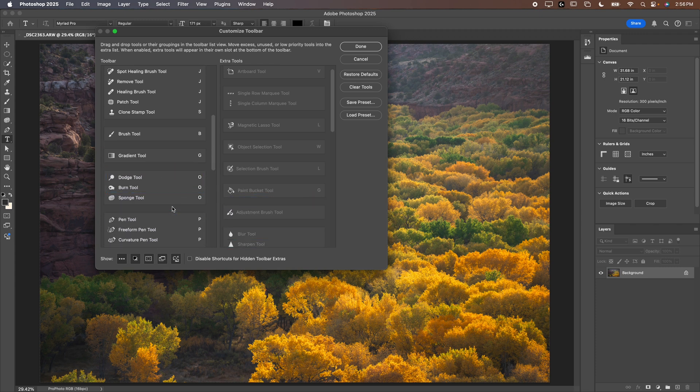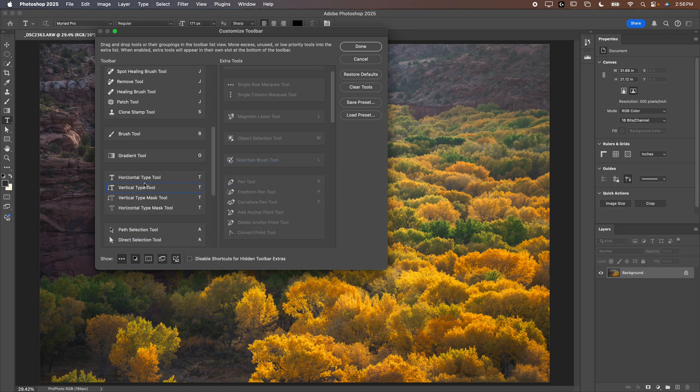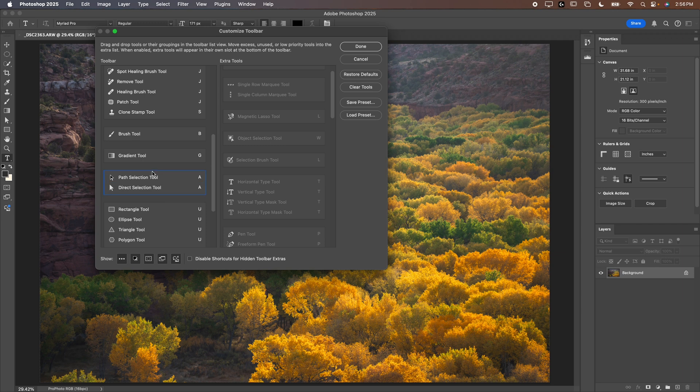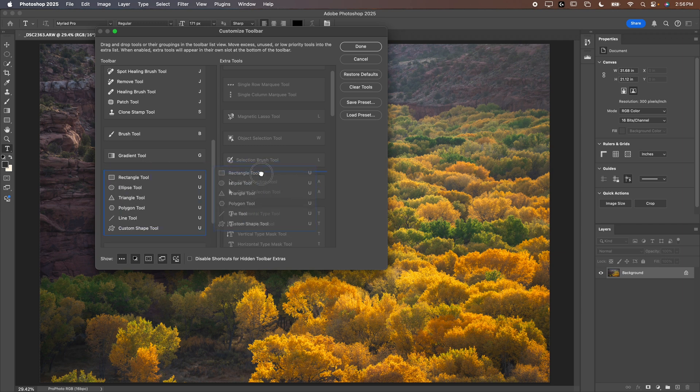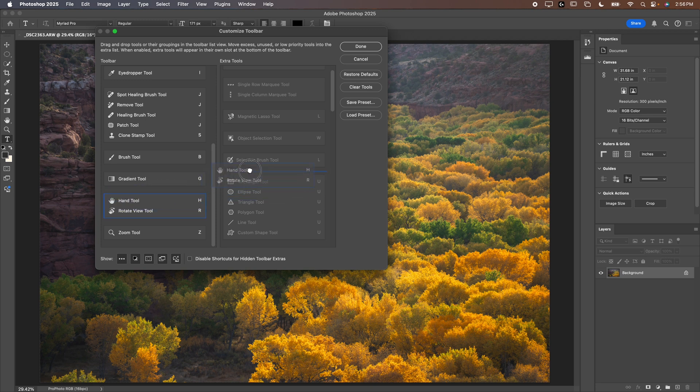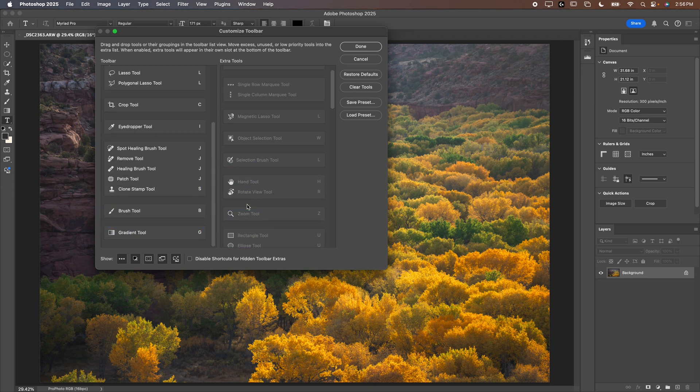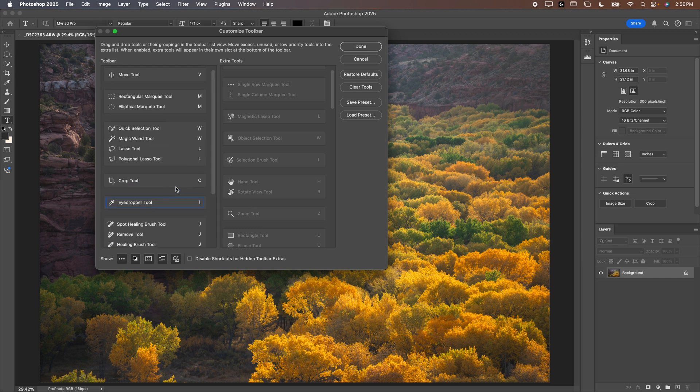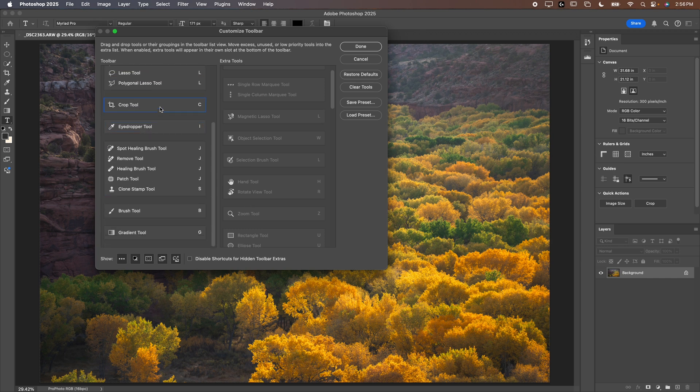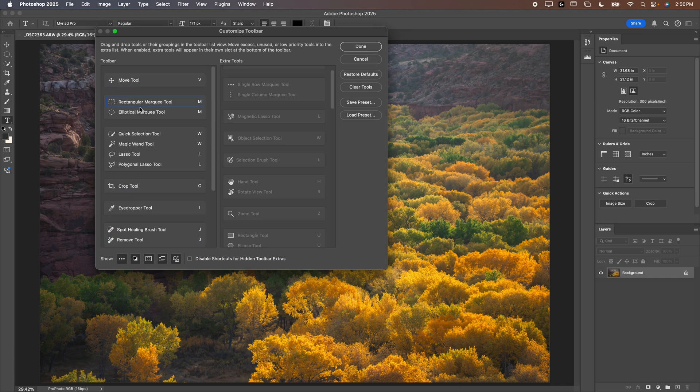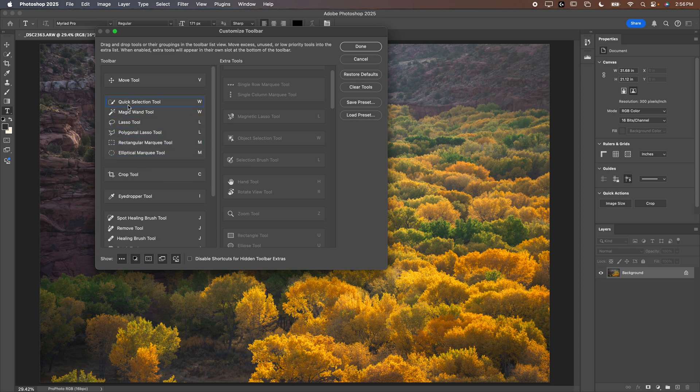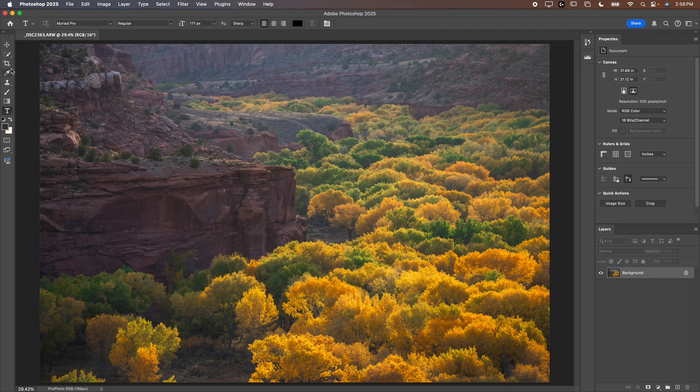We're going to get rid of dodge, burn and sponge. We're going to get rid of all of the pen tools, all of the type tools, both of the selection tools there and all of the shapes. We'll get rid of the hand and the tool that's under it and then we'll probably get rid of zoom as well. I like to use command plus and command minus when I zoom in. Now you can see we have much fewer tools over here and these are all tools that we are potentially going to use. We can also drag the elliptical marquee and the rectangular marquee in with the quick selection tools here. They're all selection tools. We're going to use them all for the same thing.